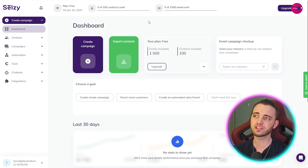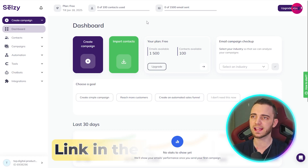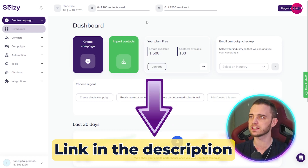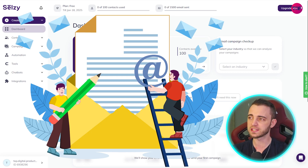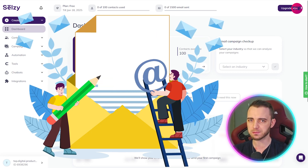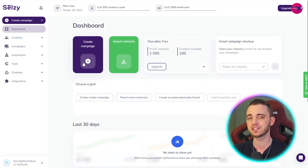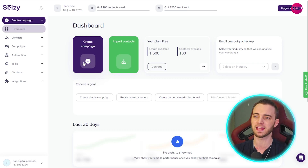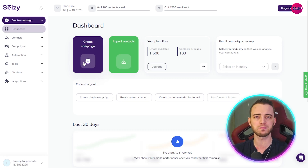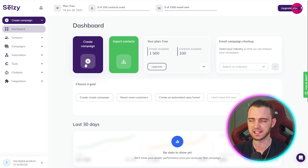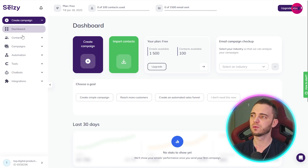So let's jump into the dashboard here. Once you've got an account, I'm doing this as a demo with a free account — you can check this out in the description. You can see we've got the free demo plan here. To create an email, it's super simple. I want to run you through this dashboard quickly, and then we'll jump into actually creating an email from a template. You can literally do this in as little as five to fifteen minutes. On the left-hand side, we can see the Create Campaign button — we'll click that in a minute.